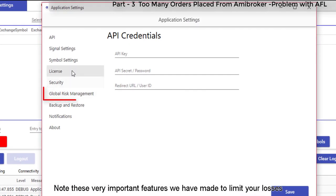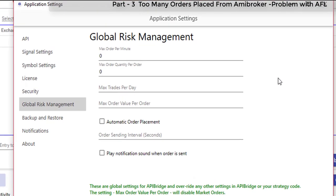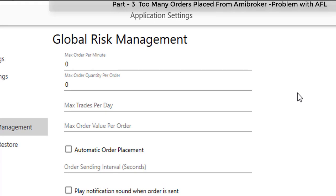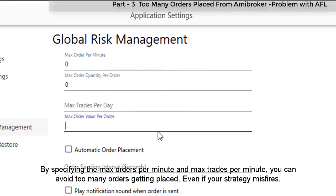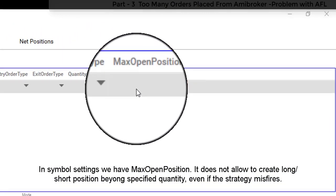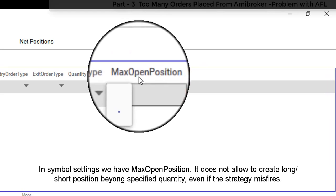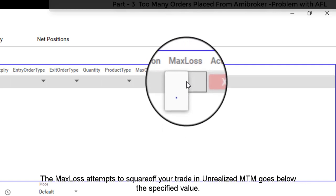Note these very important features we have made to limit your losses, even when a strategy misfires. By specifying the max orders per minute and max trades per minute, you can avoid too many orders getting placed. In simple settings, we have max open position, which does not allow creating a long or short position beyond the specified quantity. Even if the strategy misfires, the max loss attempts to square off your trade if unrealized MTM goes below the specified value.